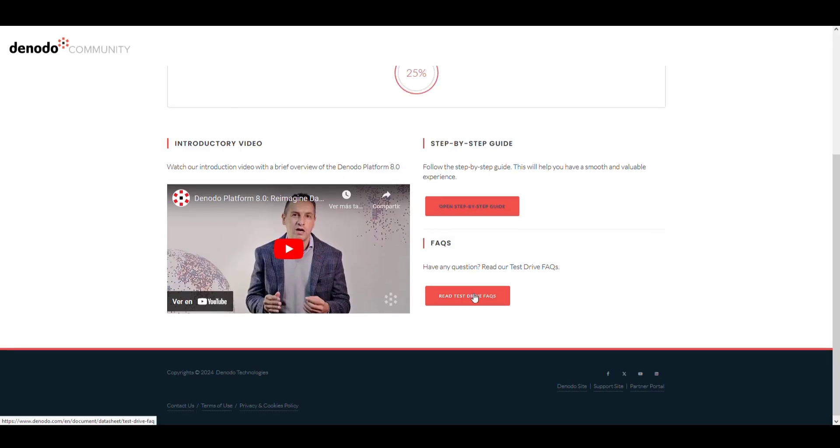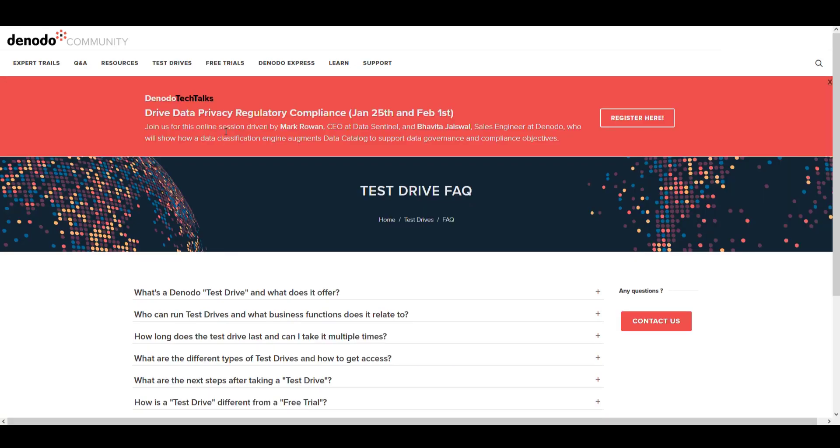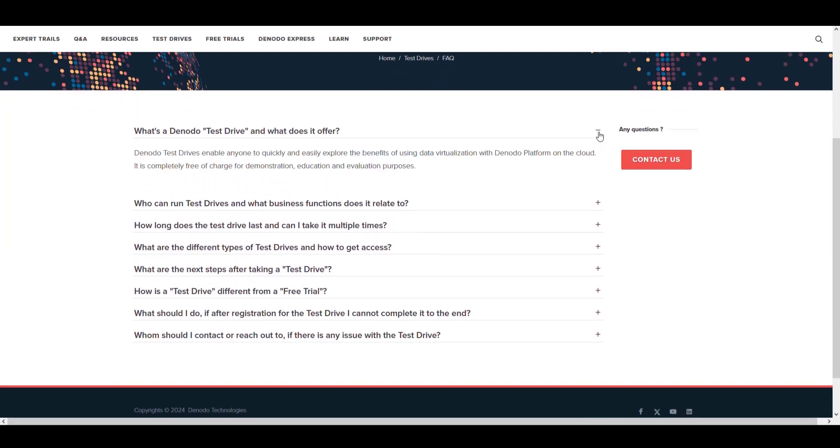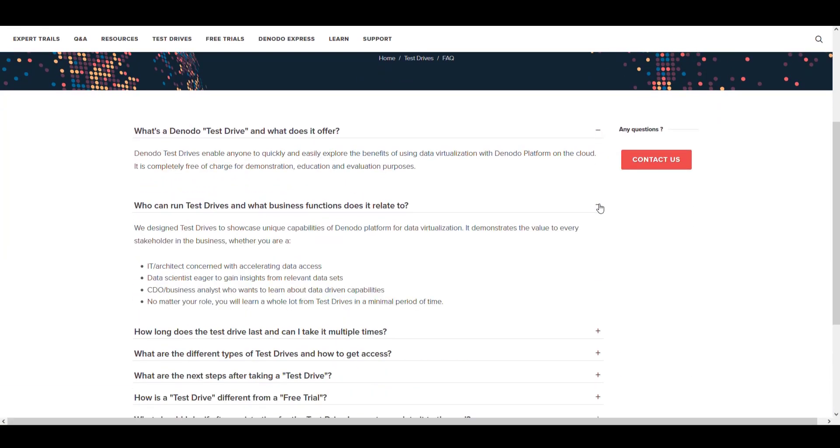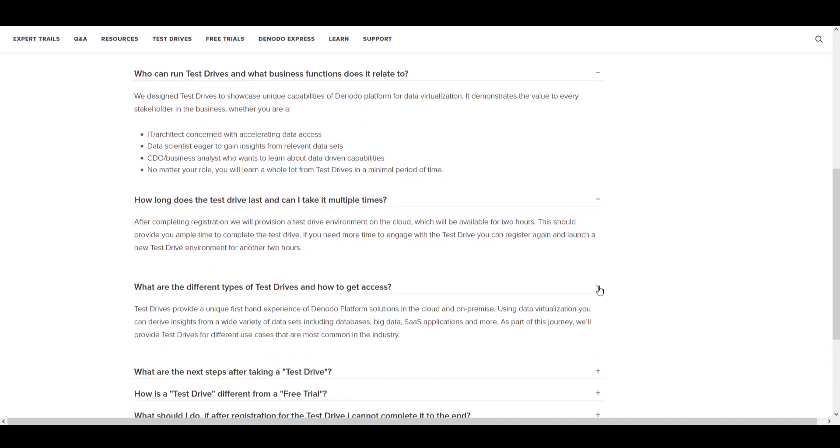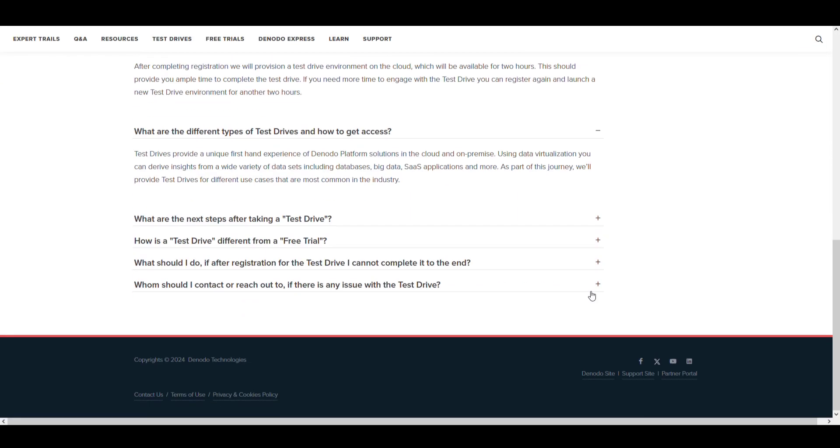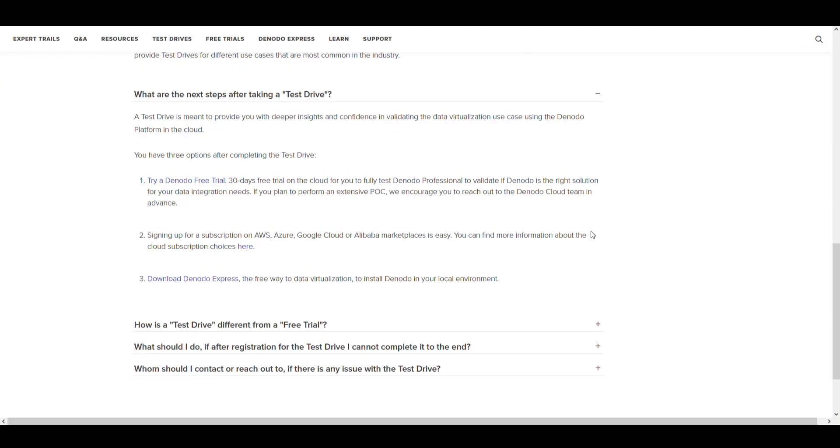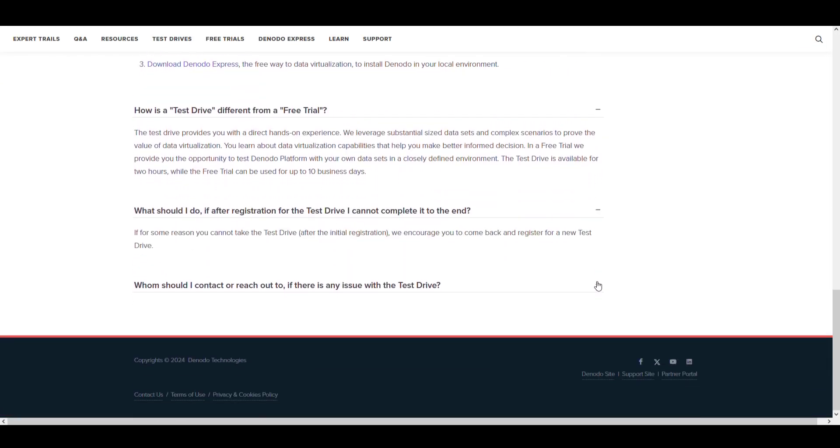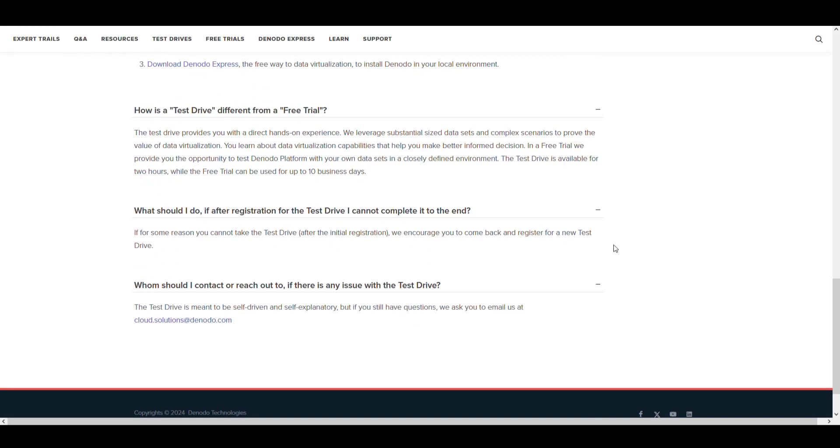If you have questions about the test drive, you can also check the frequently asked questions to get more information. In this section, you'll see the most common questions and their answers.